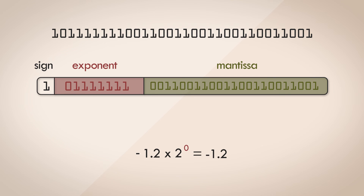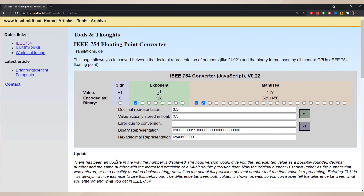It is a bit difficult to get an intuition for floating point numbers in binary form, but it's not rocket science — you just need to apply some rules. There's a website linked in the description which is a fun playground for converting between decimal and binary floating point formats. You can flip each one of the bits and see how it impacts the final number.